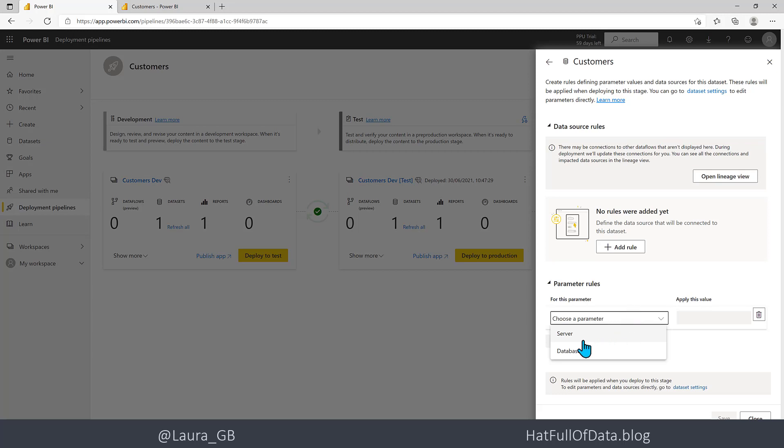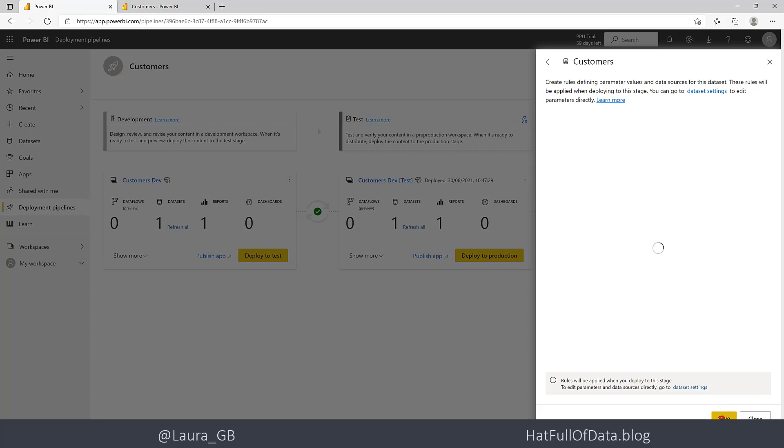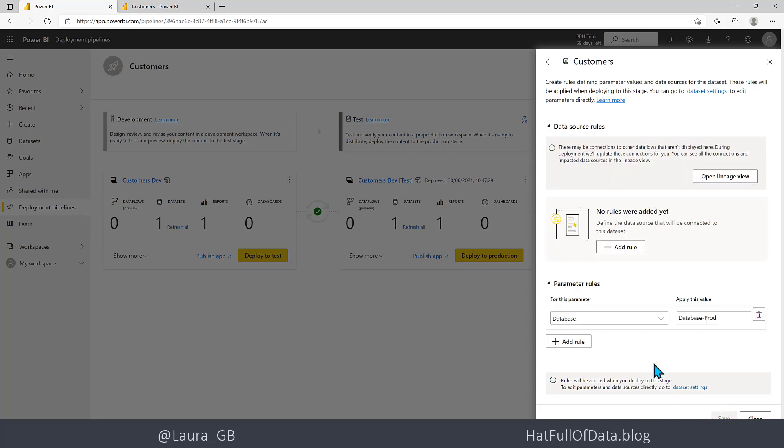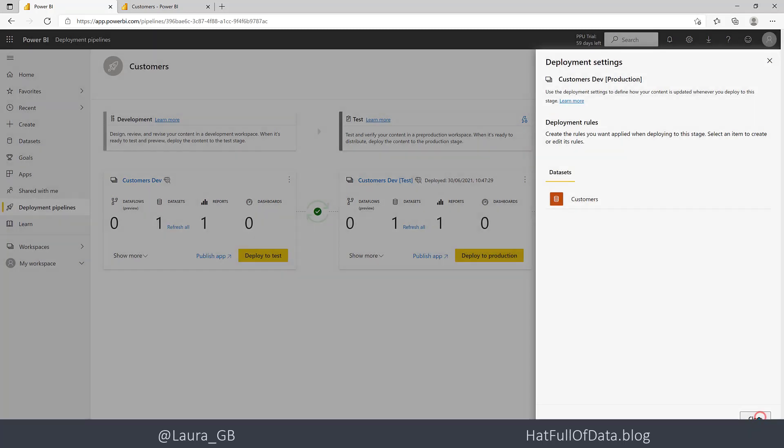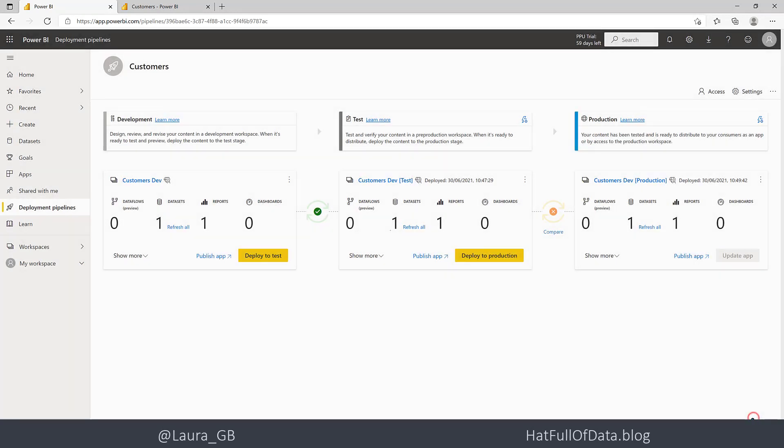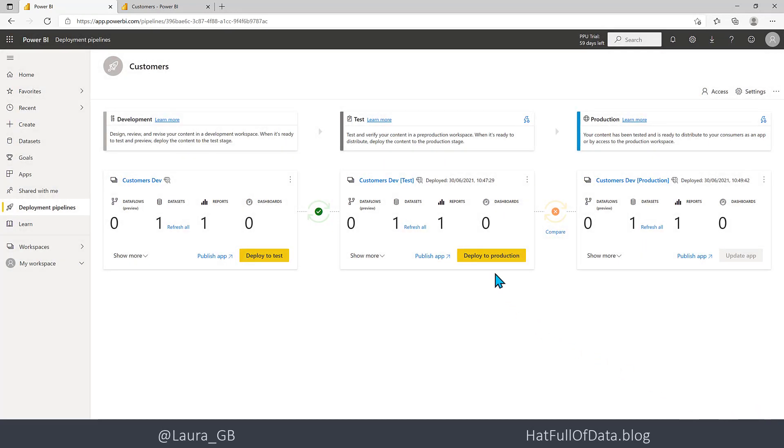That my database is done, my production one. Let's click Save and Close, close again, deploy again.